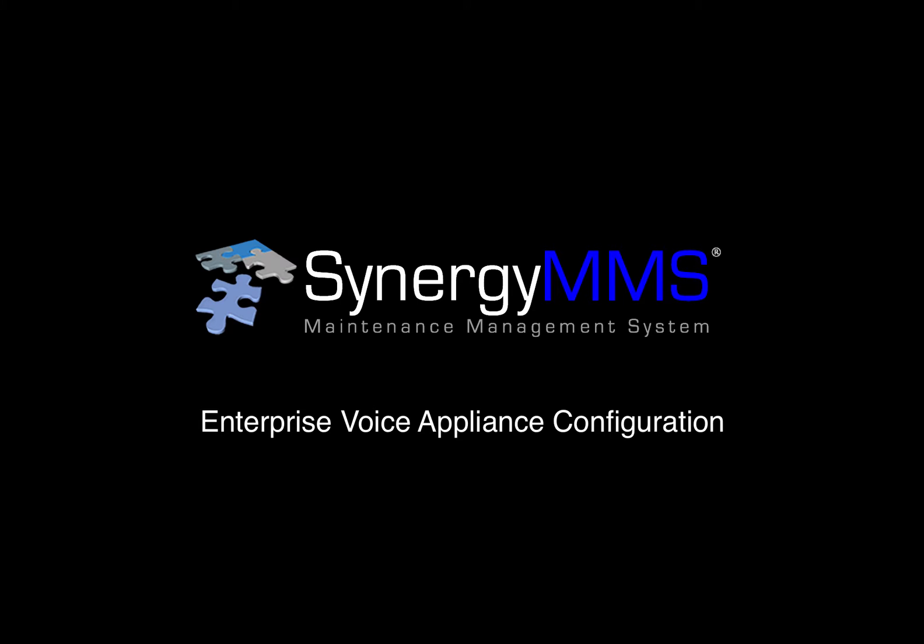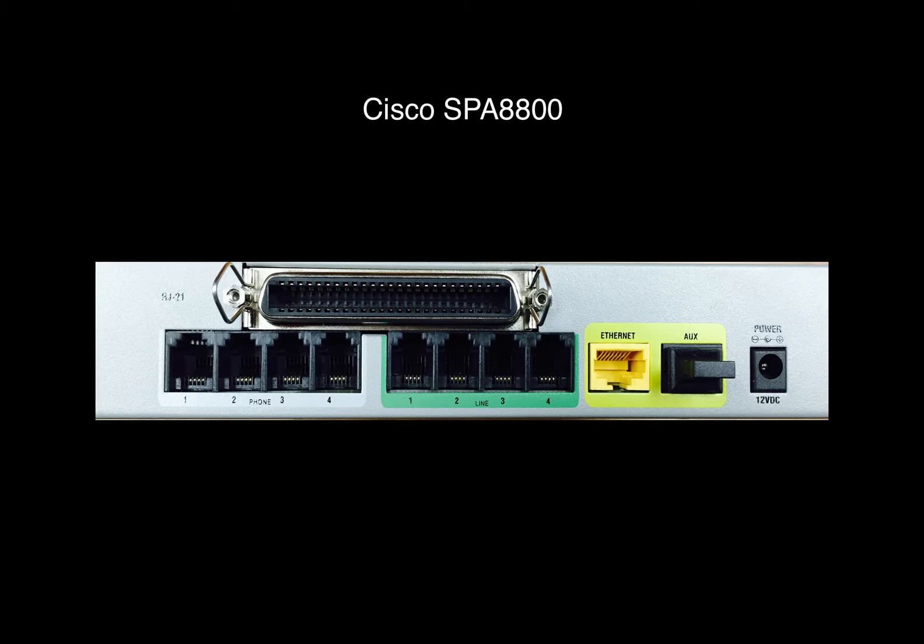Welcome to the Synergy MMS Enterprise Voice Appliance Configuration video. This particular video is for the Cisco SPA 8800 device. There are three areas of this device that we'll talk about today.